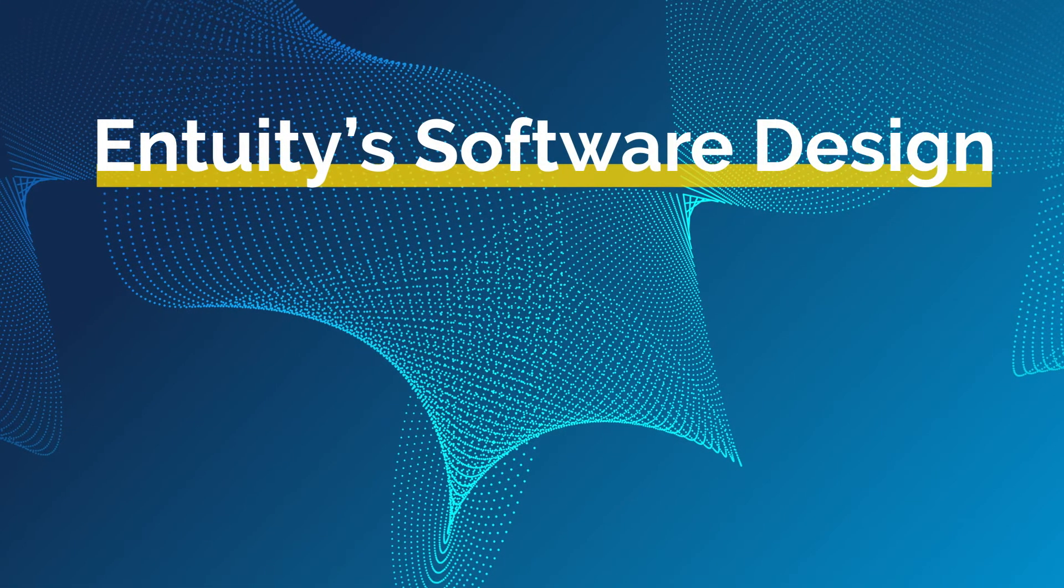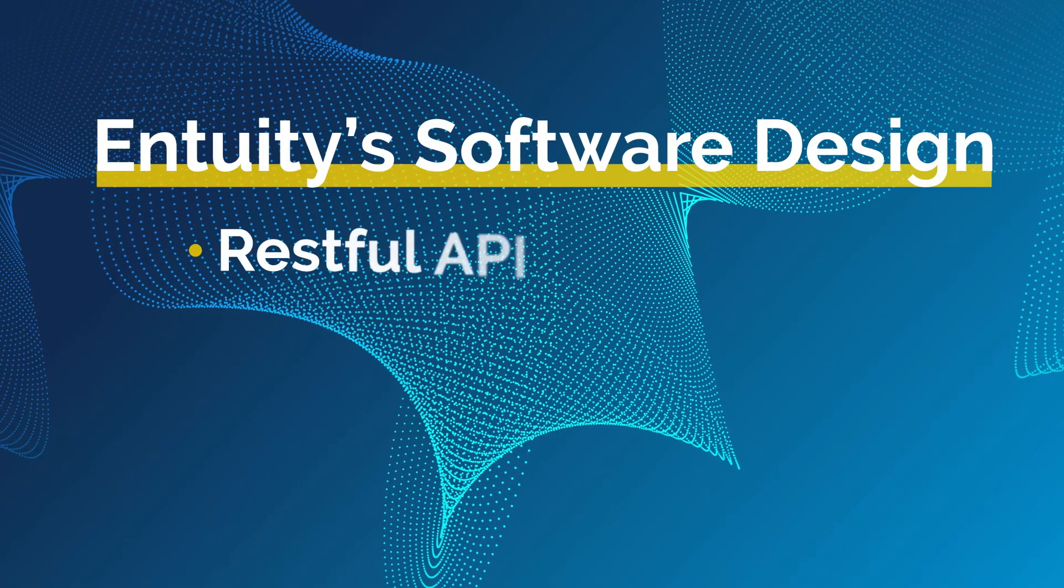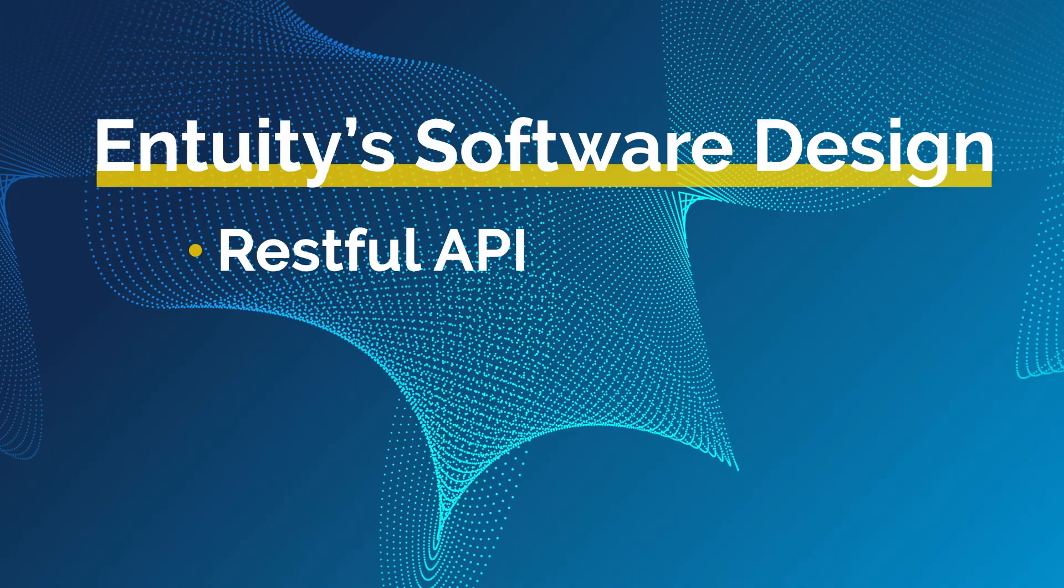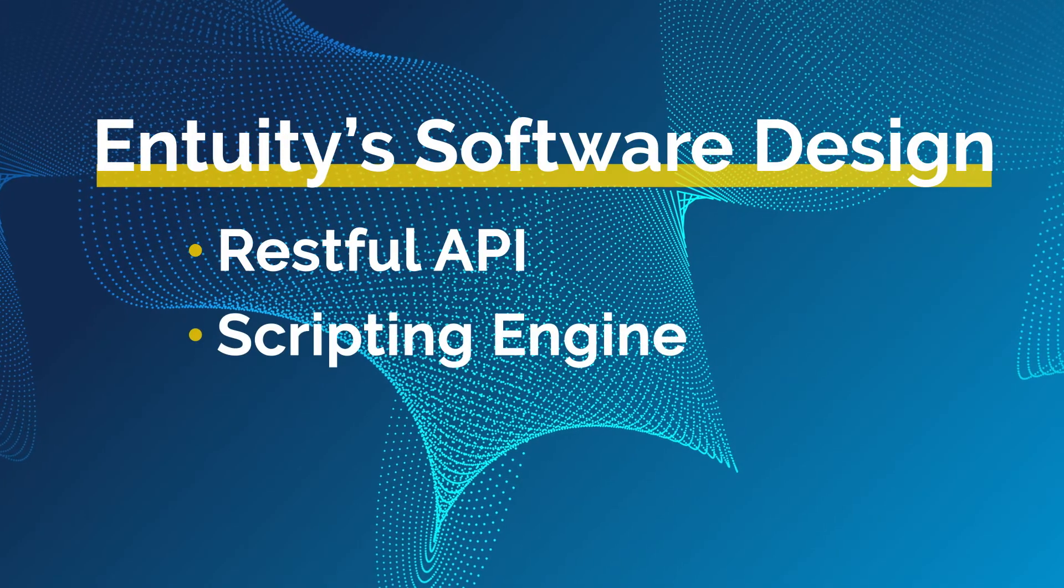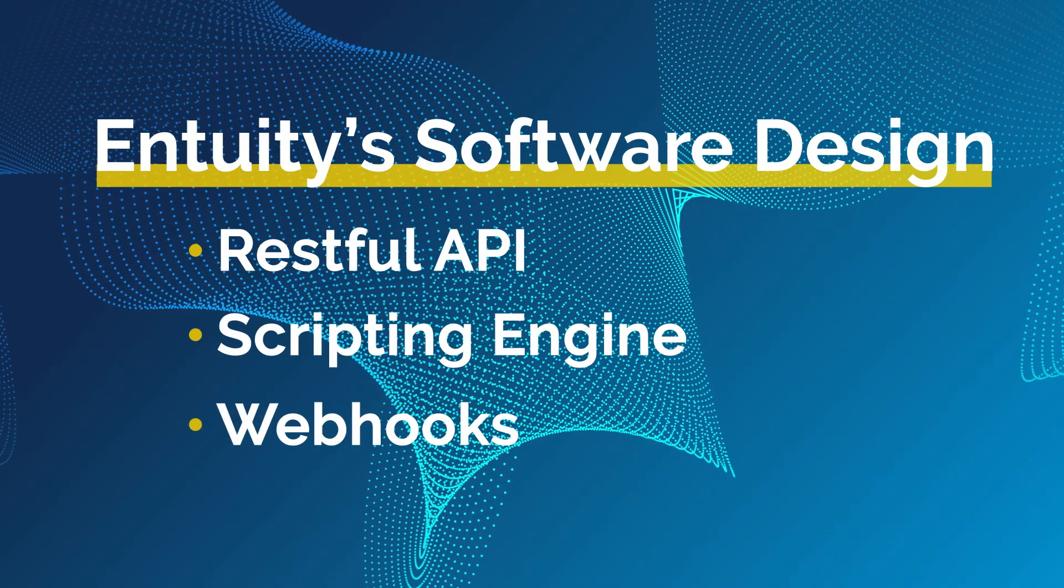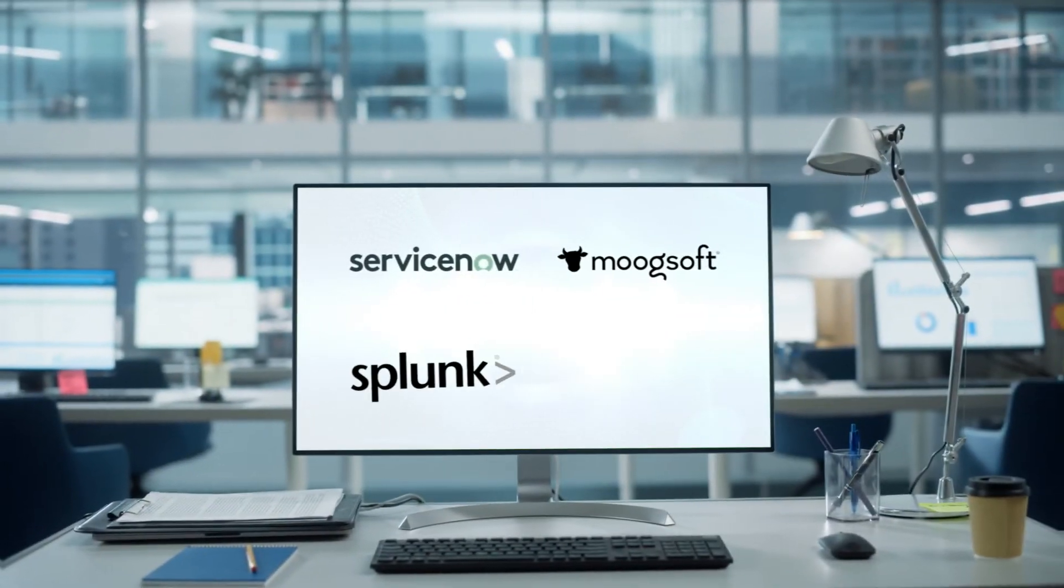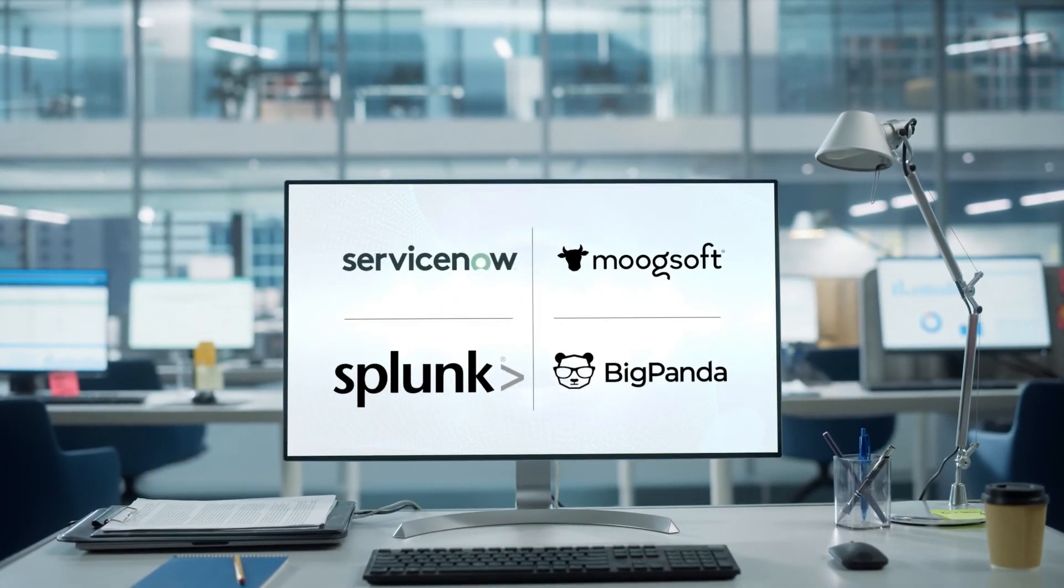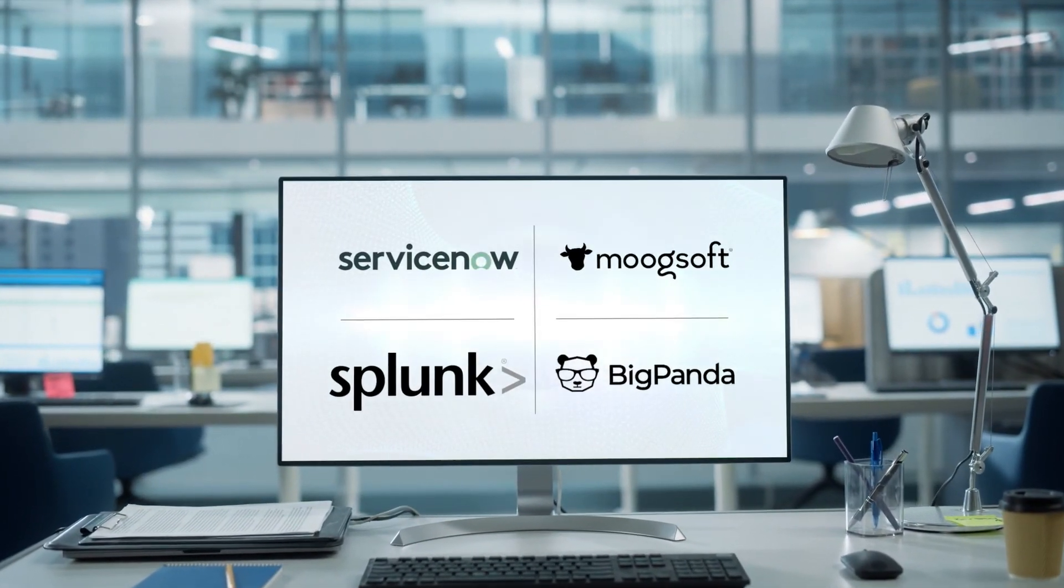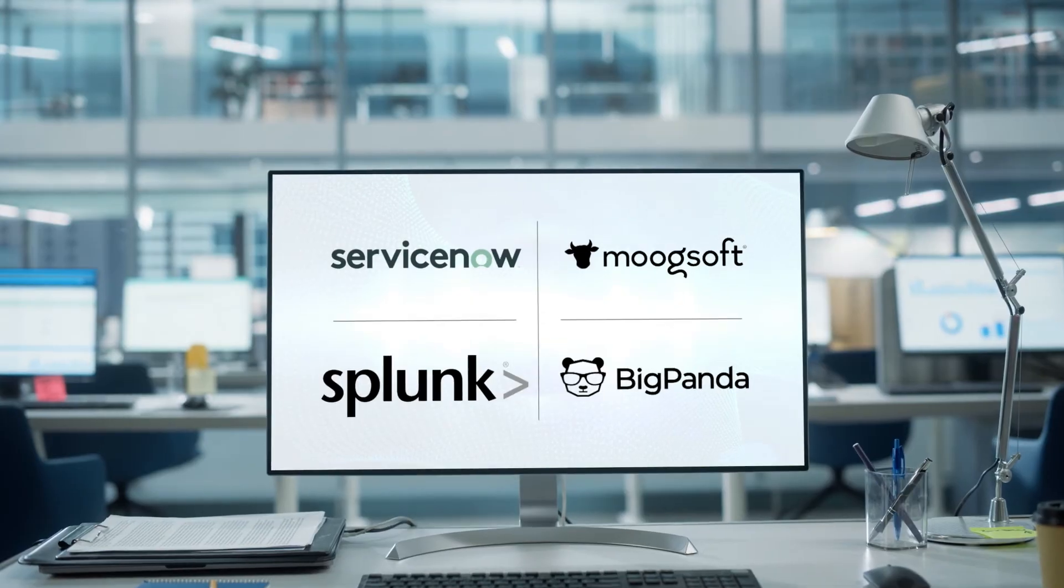Intuity's software's extensible design includes a RESTful API, a scripting engine, and webhooks that work seamlessly with other tools in your environment. It also features out-of-the-box integrations for leading ITSM and analytic tools.